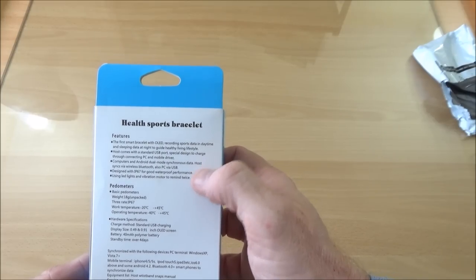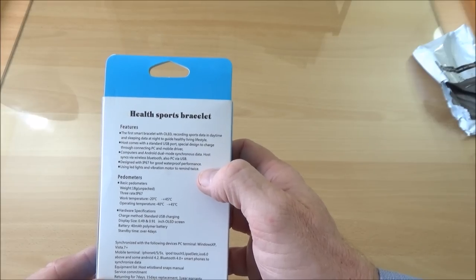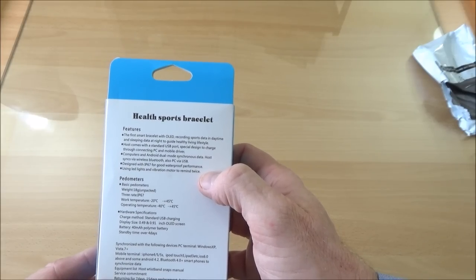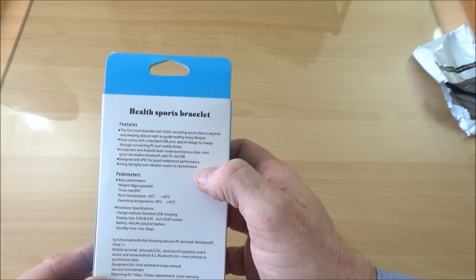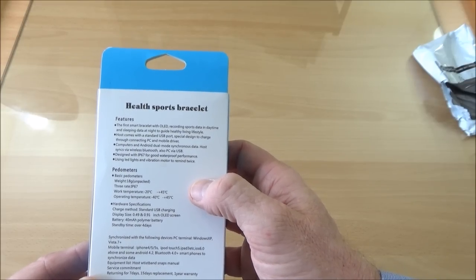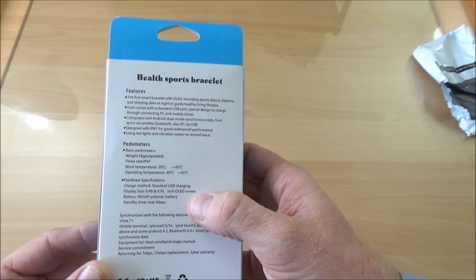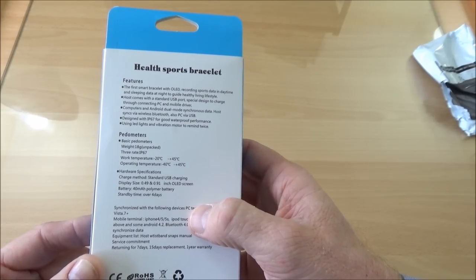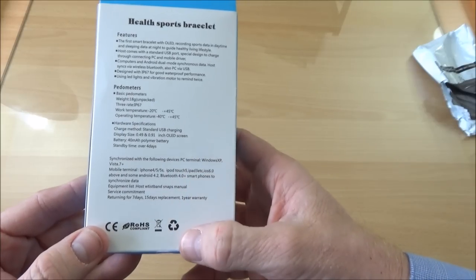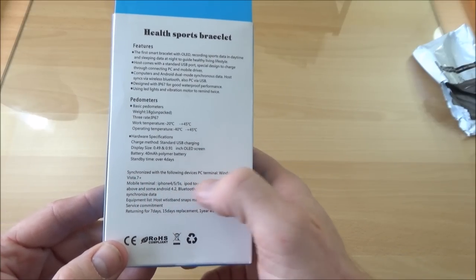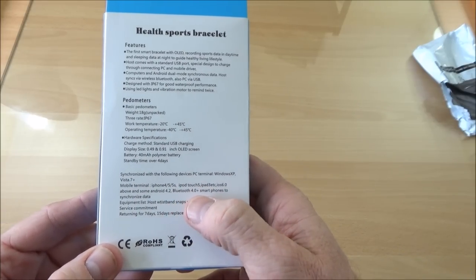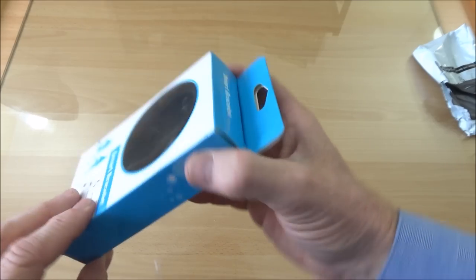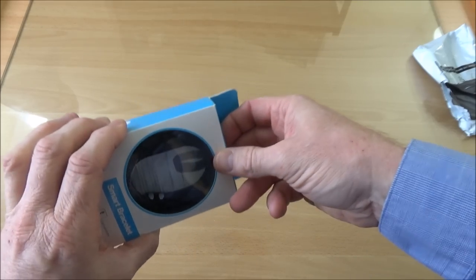USB port designed with IP67 for good waterproof performance, and then it goes on with the specifications of the pedometer and the hardware itself. The screen size, battery, and it synchronizes with most smartphones and the computer by the look of it. It did say PC.